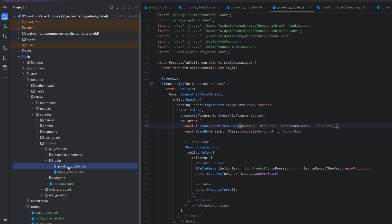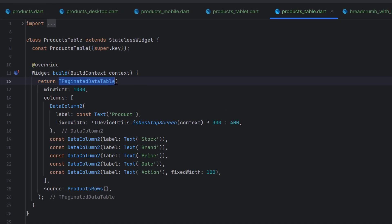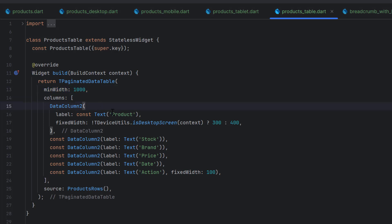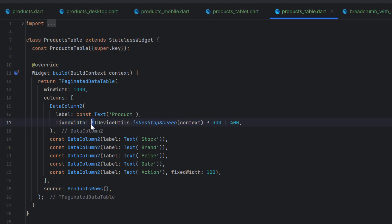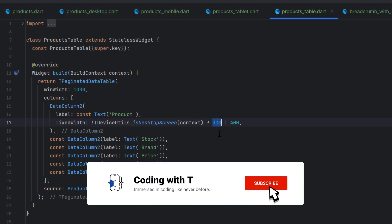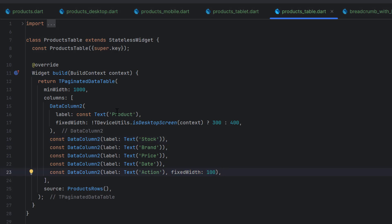In the products table we have columns, and in the table source we have all the rows. For the columns we use the T paging native data table widget with minimum width of 1000 because we have a lot of data. The first column is Product, displaying the image and name, with a fixed width - 300 for mobile or tablet, 400 for desktop. Then we have stock, brand, price, date, and action columns. The action column has a fixed width of 100. All columns are created and we can set up the source or rows inside the product screen's table source.